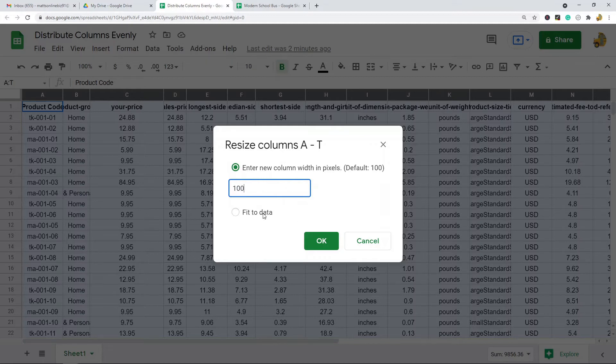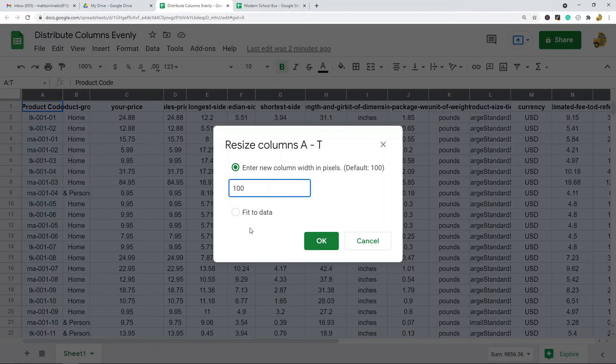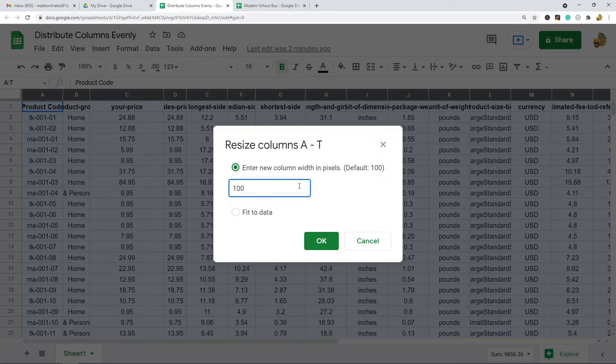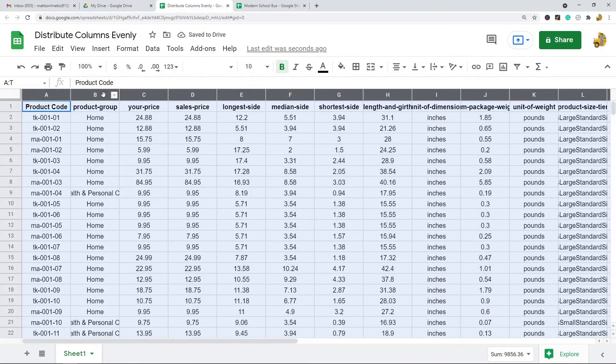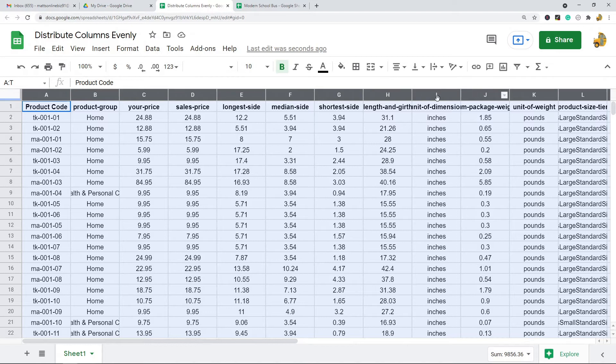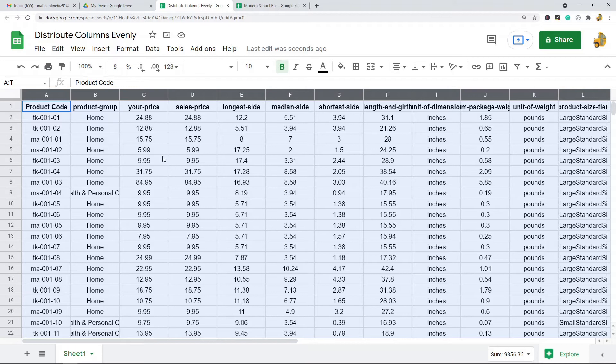I usually like to start out with 100, or you can do this fit to data option, but that's going to change it depending on the contents of the cell. So that's probably not what you want to do if you want them all the same exact width. So I'm just going to start with 100 and hit okay, and you can see now every single column is 100 pixels.